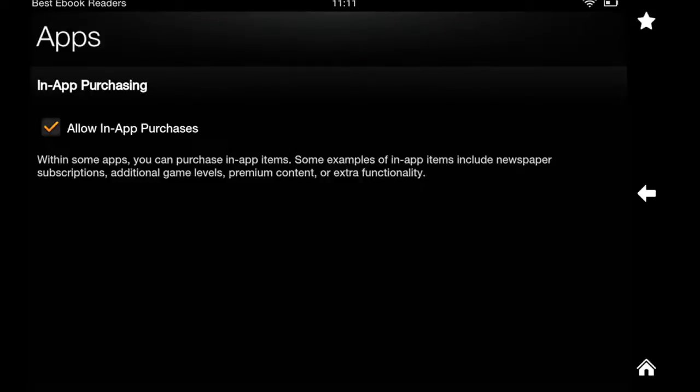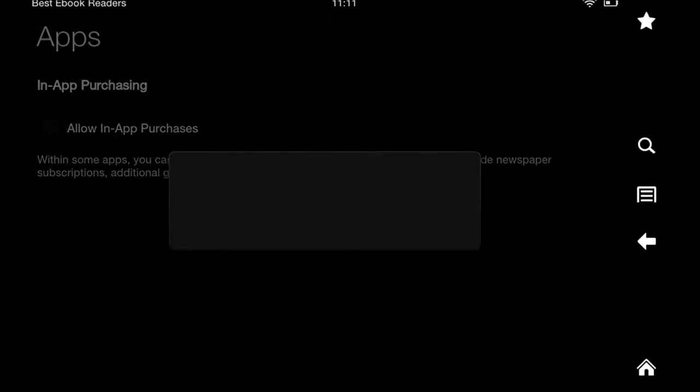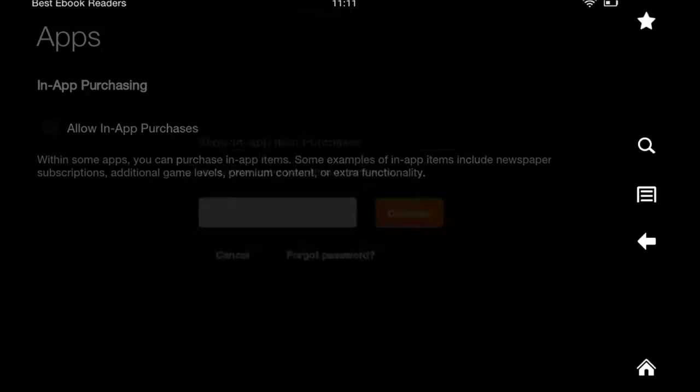In-app purchasing, I want to be able to do it and that's why I have it turned on. If you're planning to share your Kindle device with someone else or maybe you just don't want to allow additional things to be purchased through an app, you have the option to turn it off. But you need to provide your password.